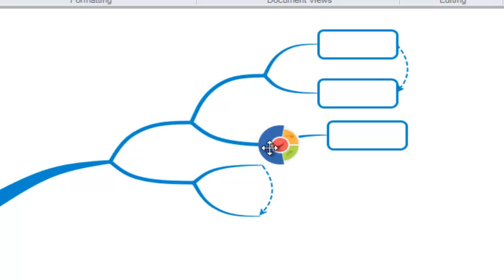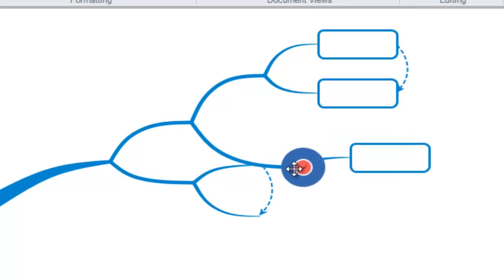The blue area on the branch target allows us to reposition and move the branch to wherever we desire. Just let go to set that position.